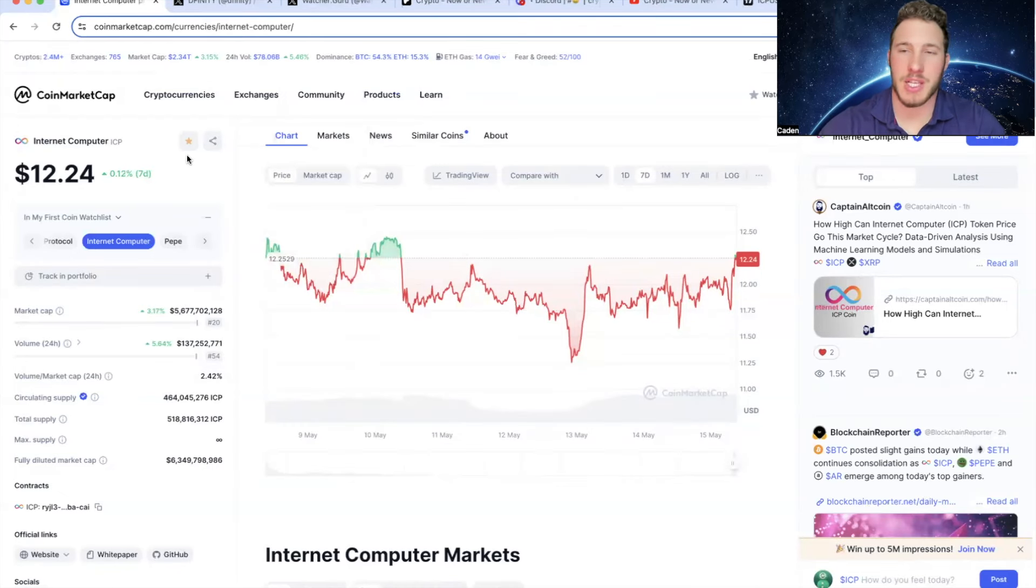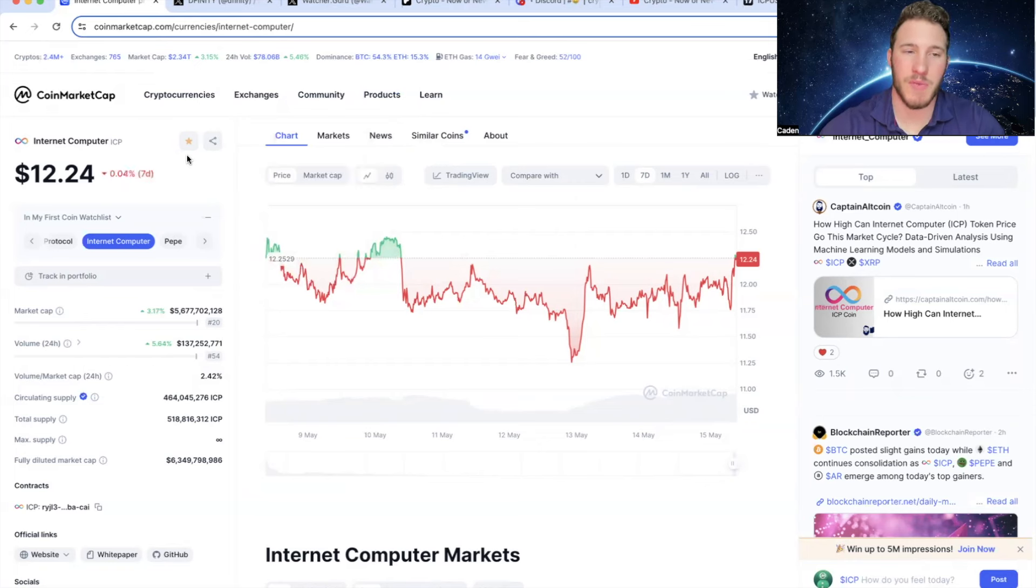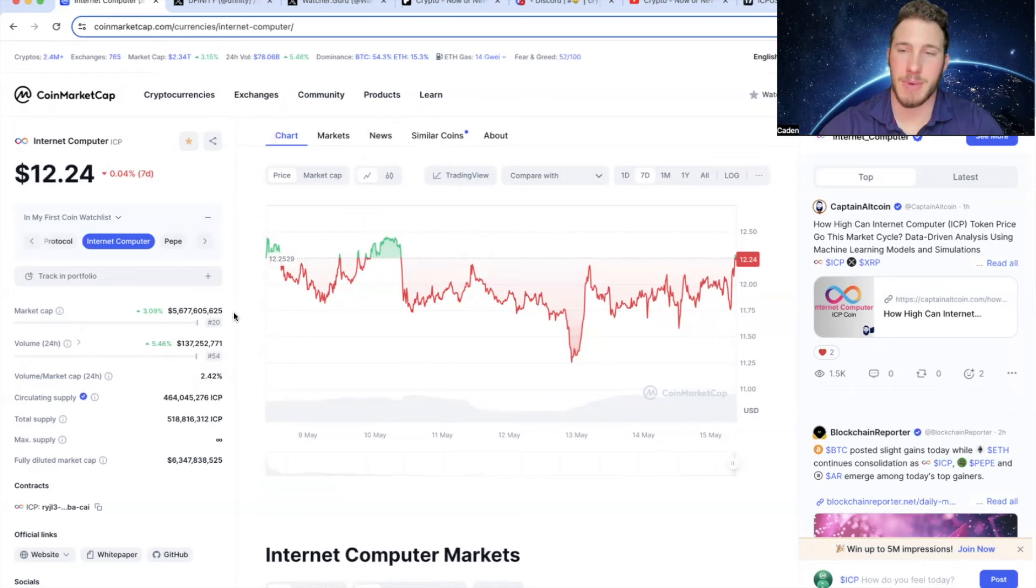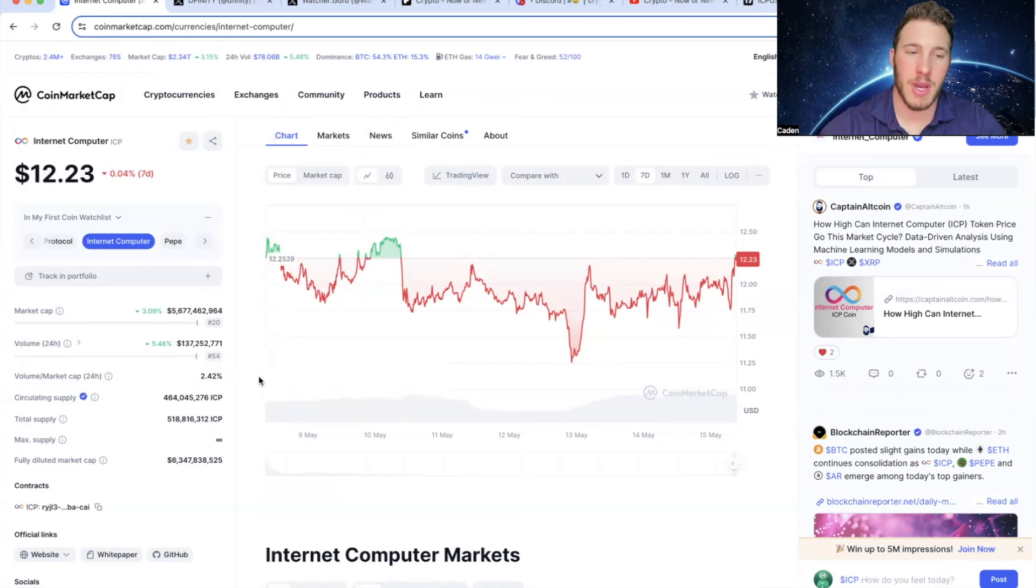But anyways, ICP is currently trading at $12.24. Their market cap is 5.6 billion, which ranks 20th among all cryptocurrencies. So since my last ICP video, the ranking still hasn't changed. They're still 20th. And the circulating supply is 464 million out of a total supply of 518 million.